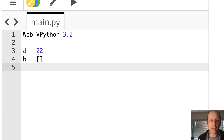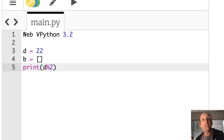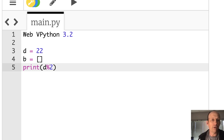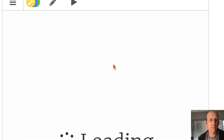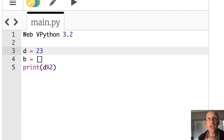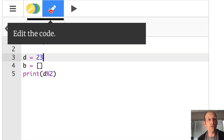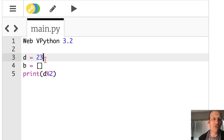Let me show you something very useful: mod. If you take 22 — print D mod 2 — the percent sign is Python's mod operator. This divides by 2 and gives you the remainder, so this should be 0. If I change it to 23 and divide by 2, I get a remainder of 1. That's what mod does — it gives you the remainder.